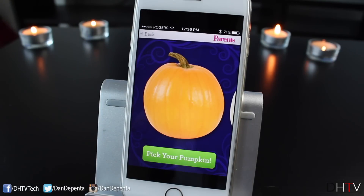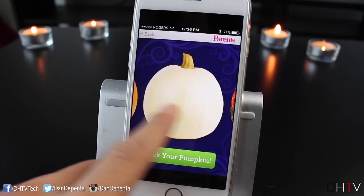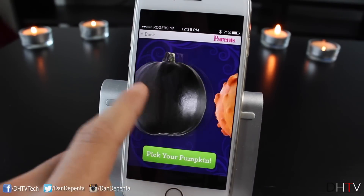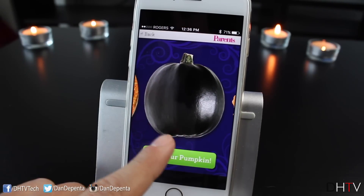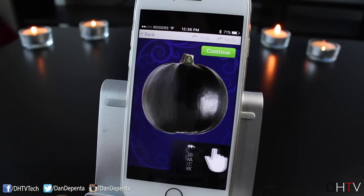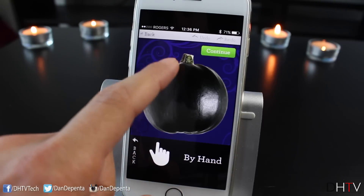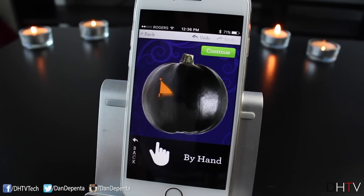The next free Halloween app is called Parents Carve a Pumpkin. Not sure why it's called that, but basically you can carve a pumpkin on your phone and you have a few different pumpkins to choose from. You can pick your pumpkin and choose to cut it — if you do, you can cut it by hand where you just draw in and it'll put in the space there.